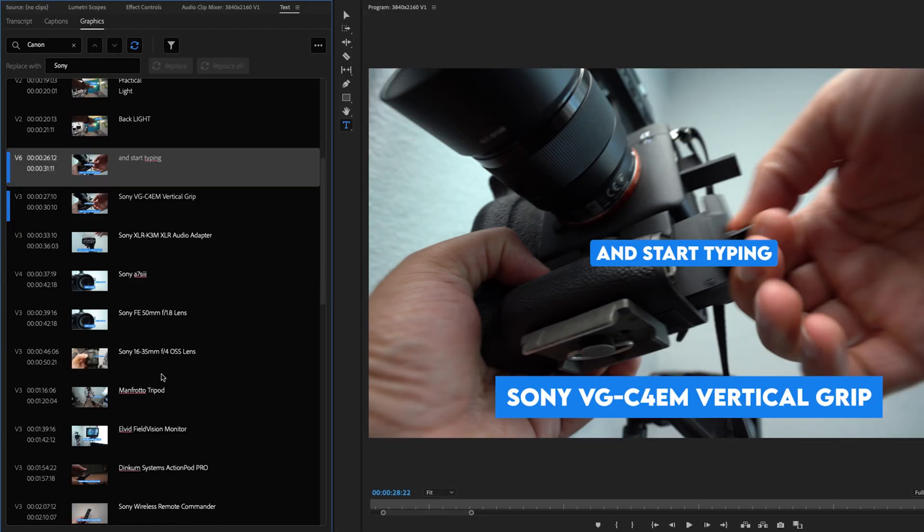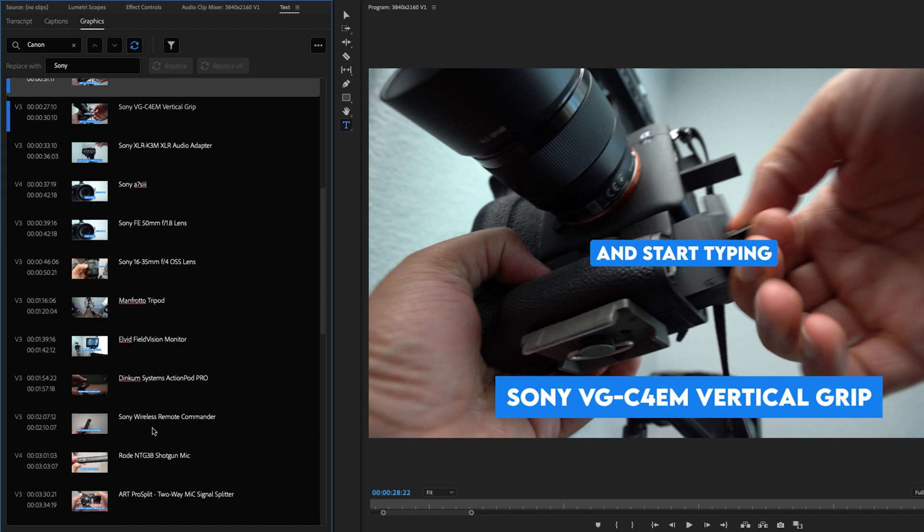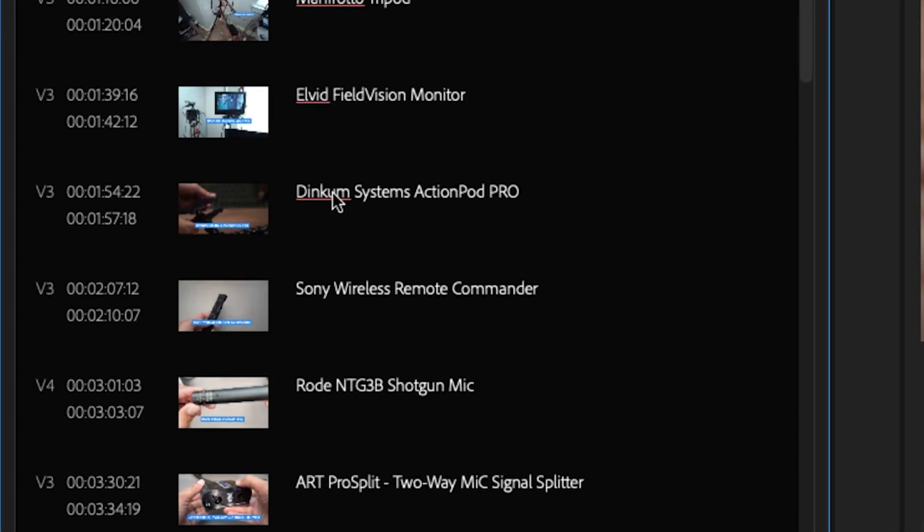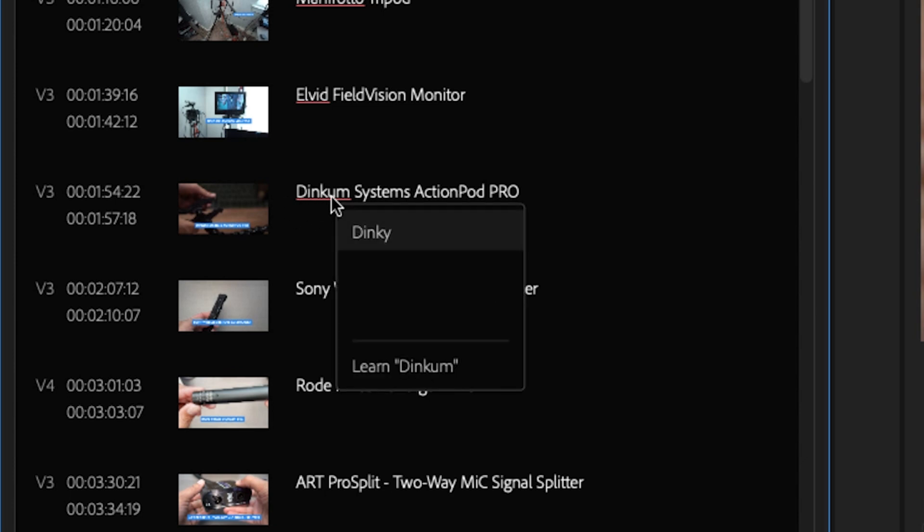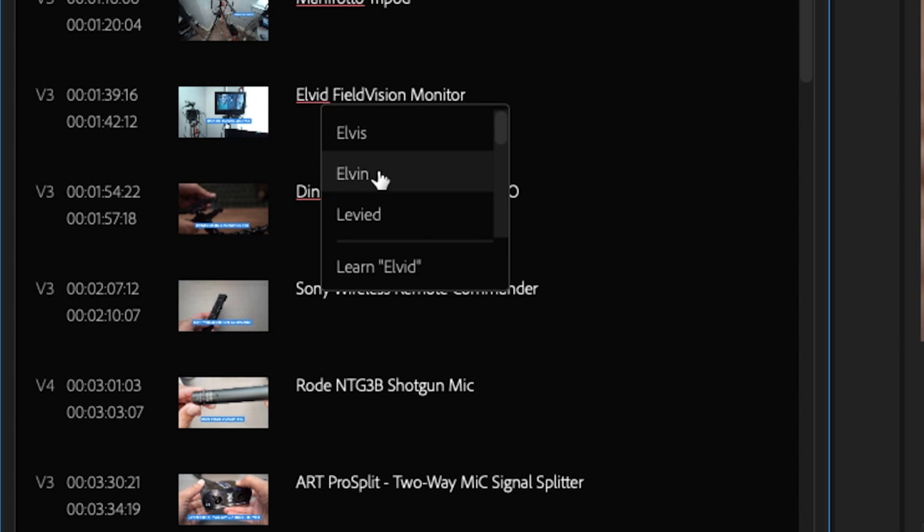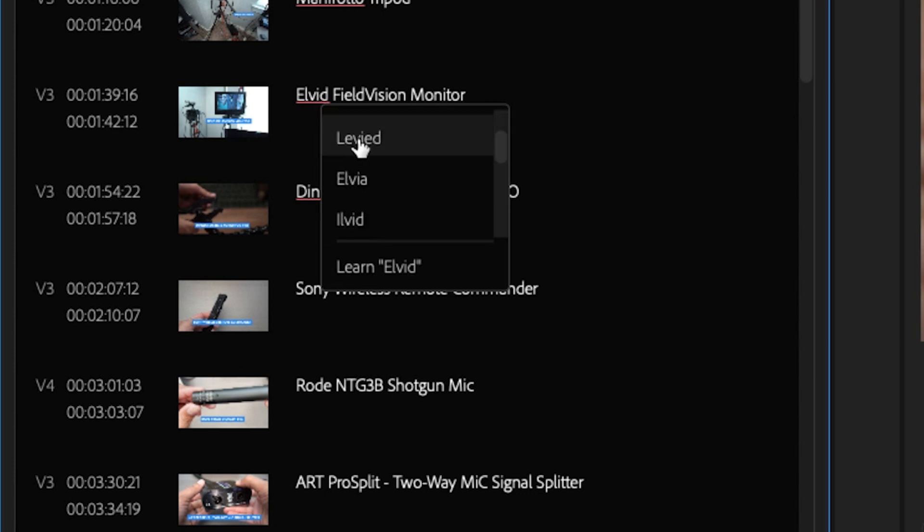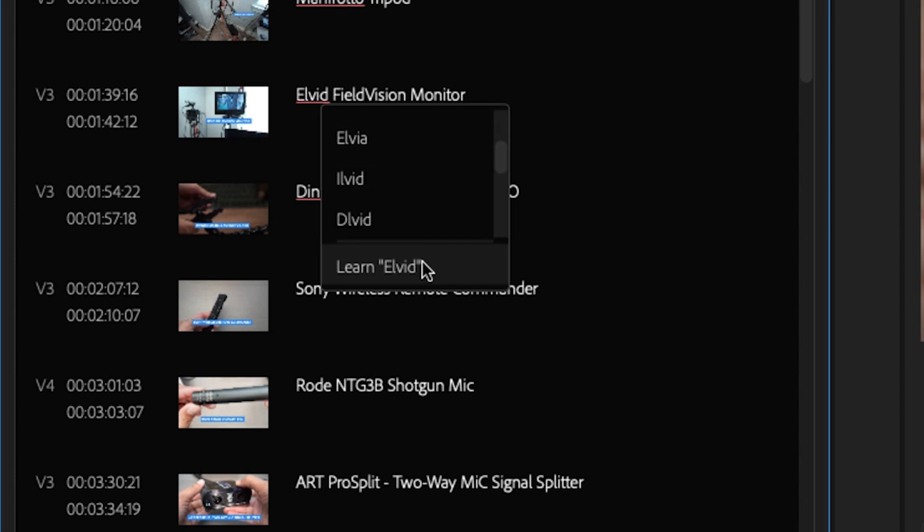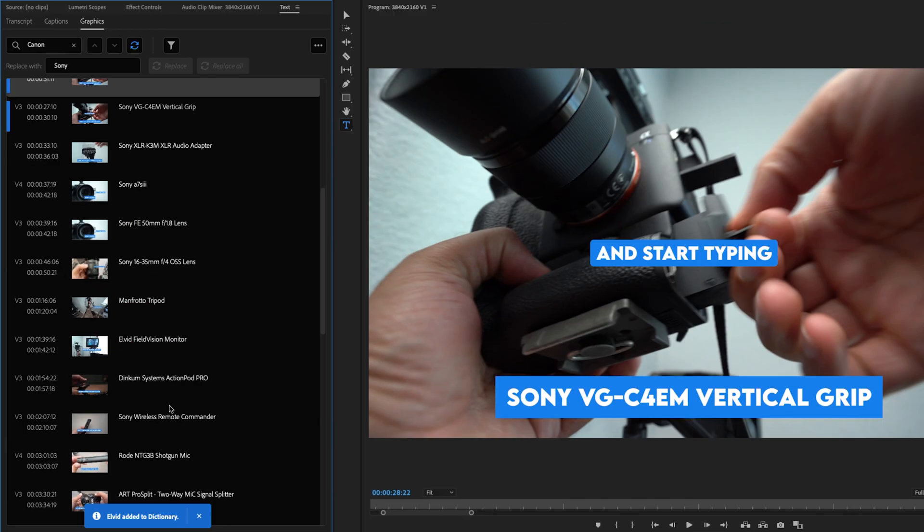If I were to go down here to say something like Dinkum Systems Action Prod Pro, this is how the company actually spells this name. But if I were to right click, it'll give me Dinky. For a livid, there's a couple different options, but I want to keep this option right here so I could just learn this and it will add it to the dictionary.